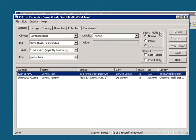Our search has brought up two possible patrons, so let's select the one we want, either by double clicking on it, or by pressing the enter key.